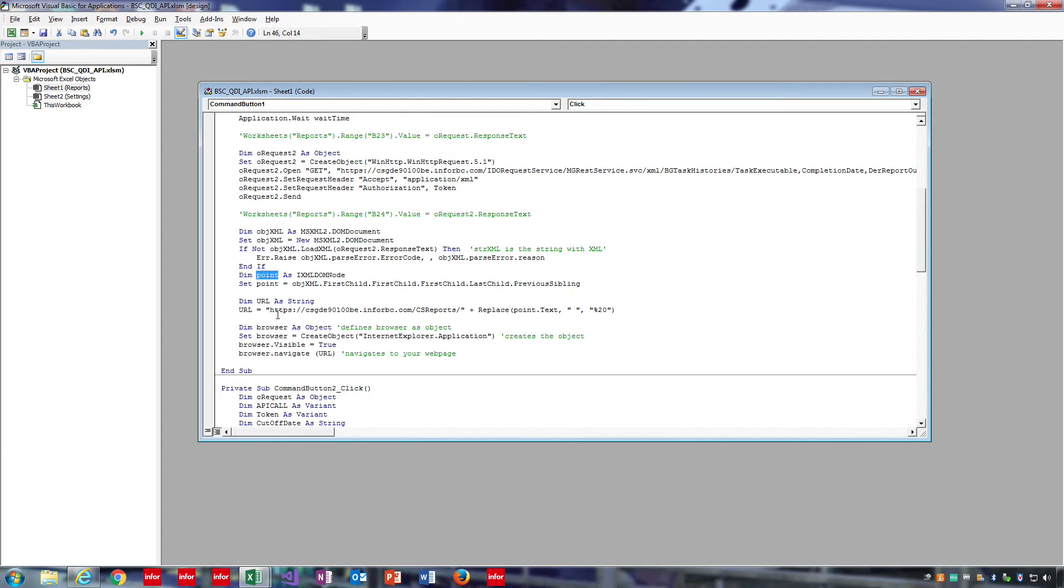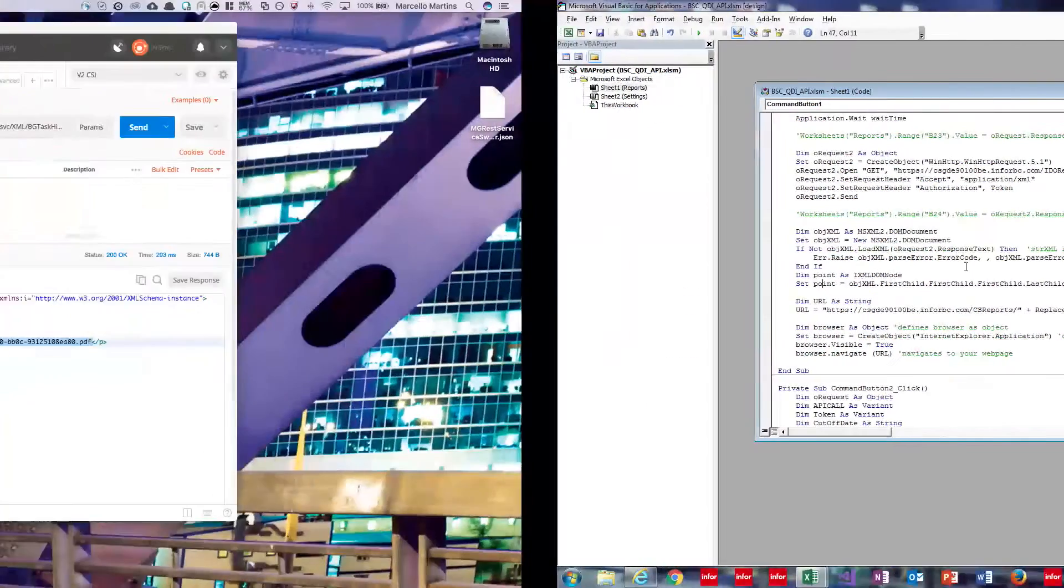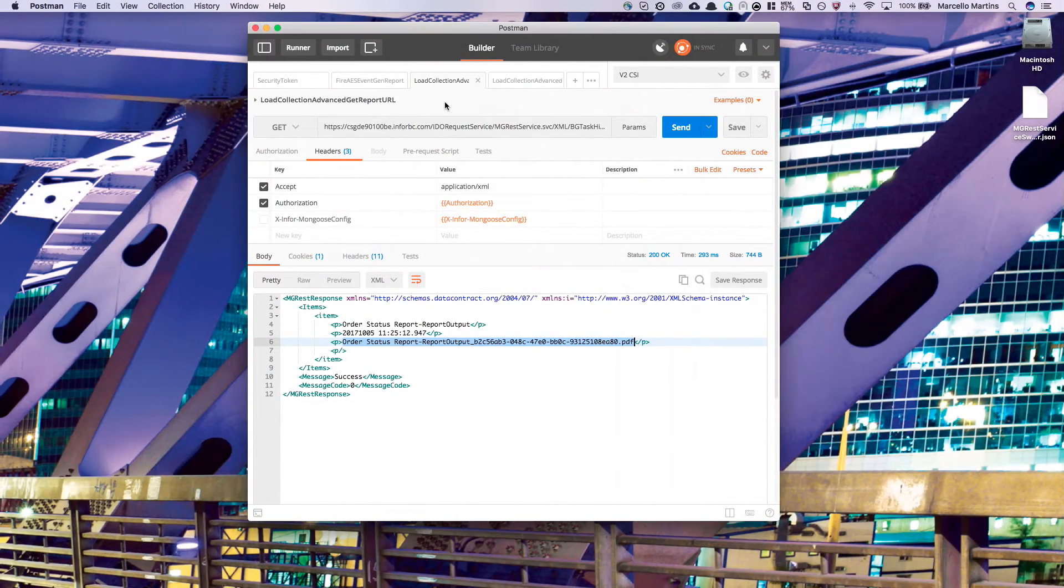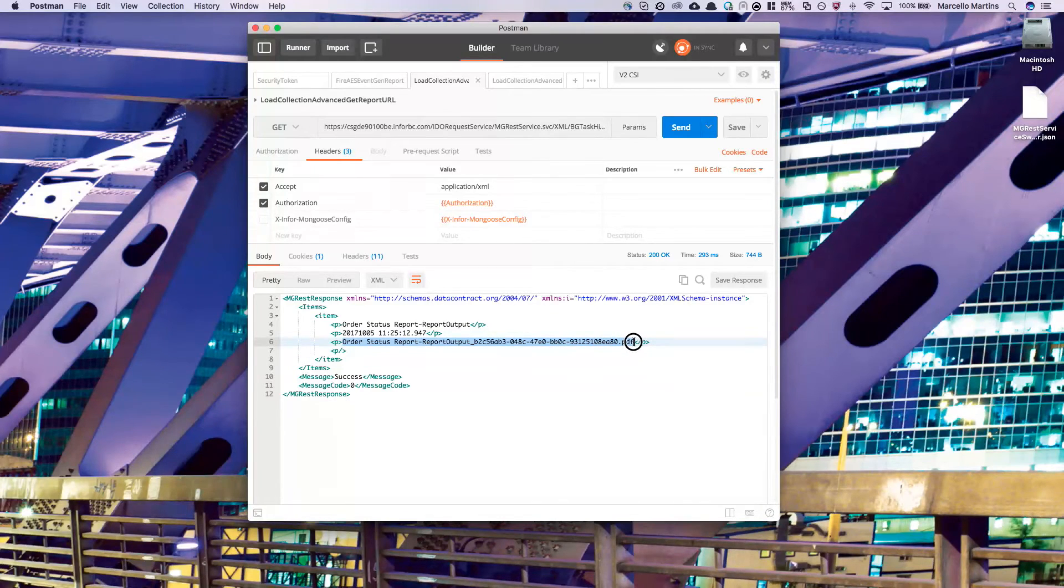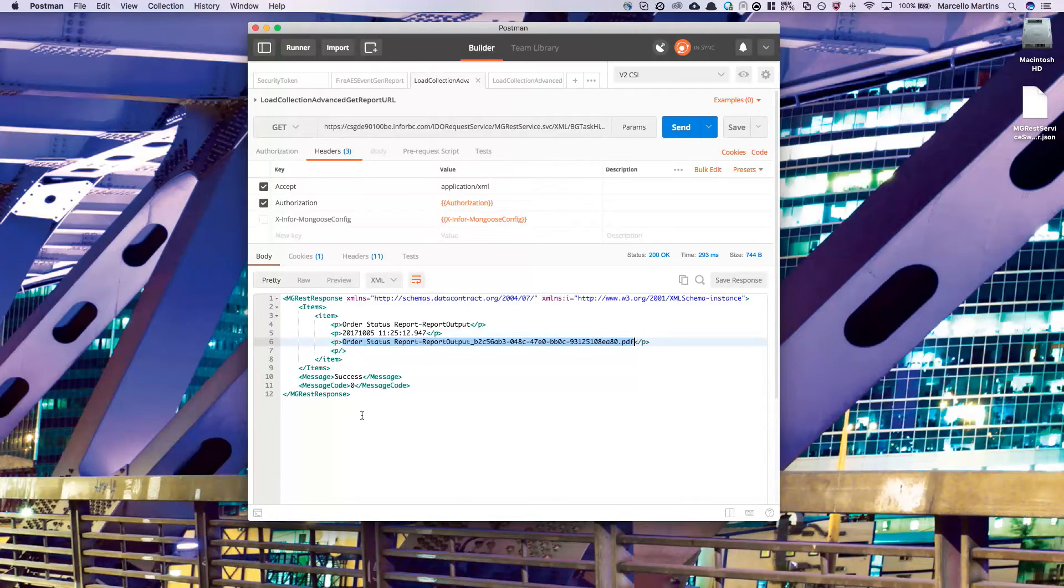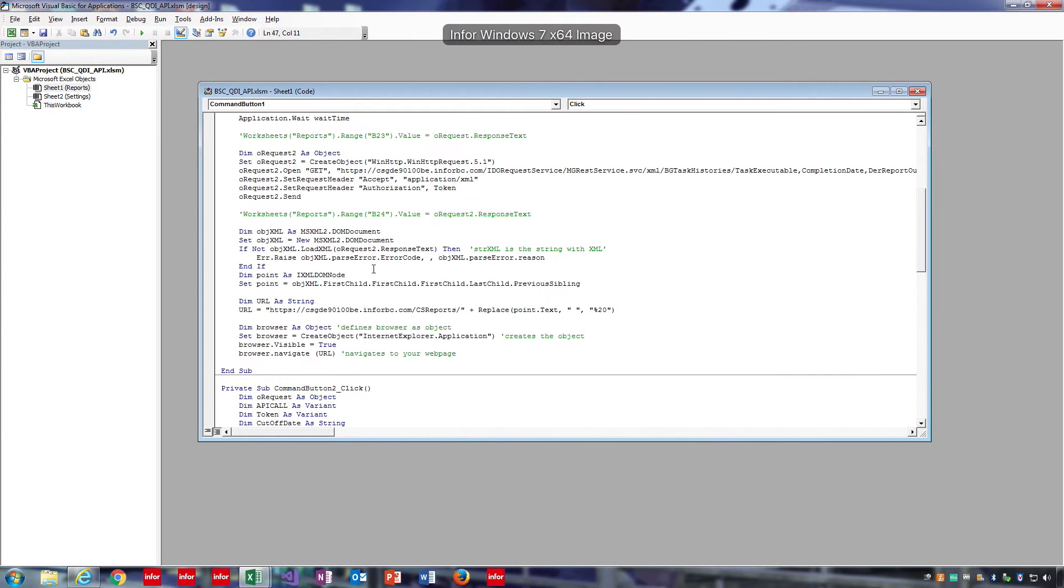Next, we create a variable called point, which is going to be an XML DOM node, which is simply a node on the XML document. Now if we go back and look at the response from the load collection, we know that we want the third paragraph in the XML tree. So to do that, we simply navigate down the tree until we get the paragraph that we want.